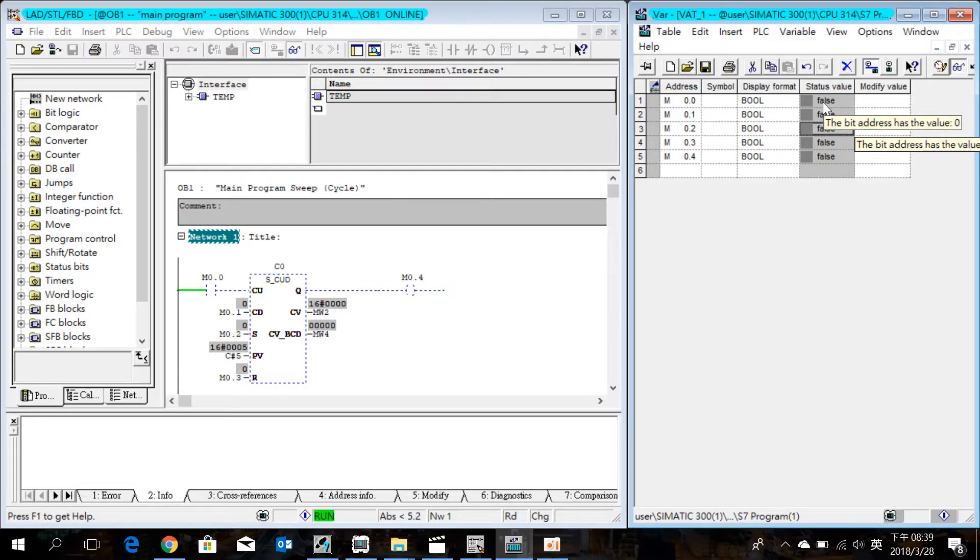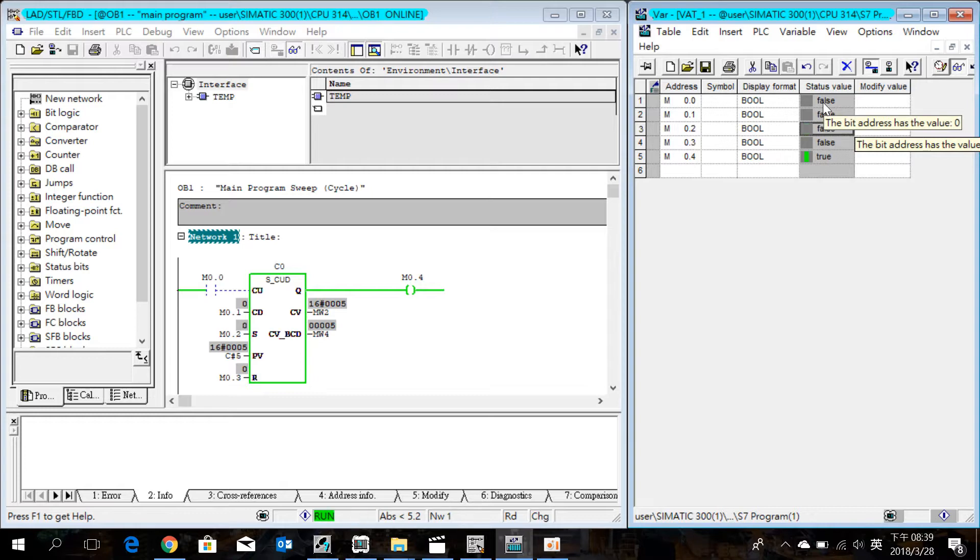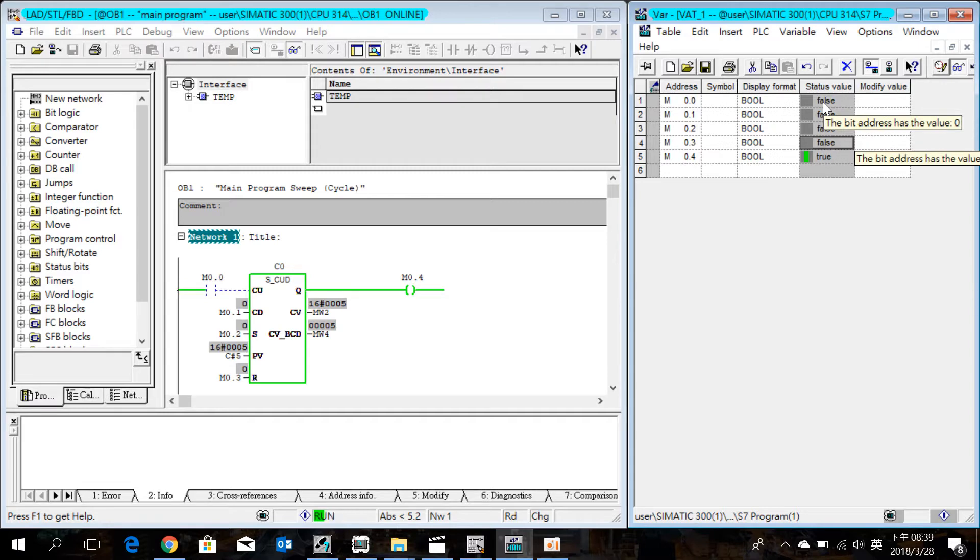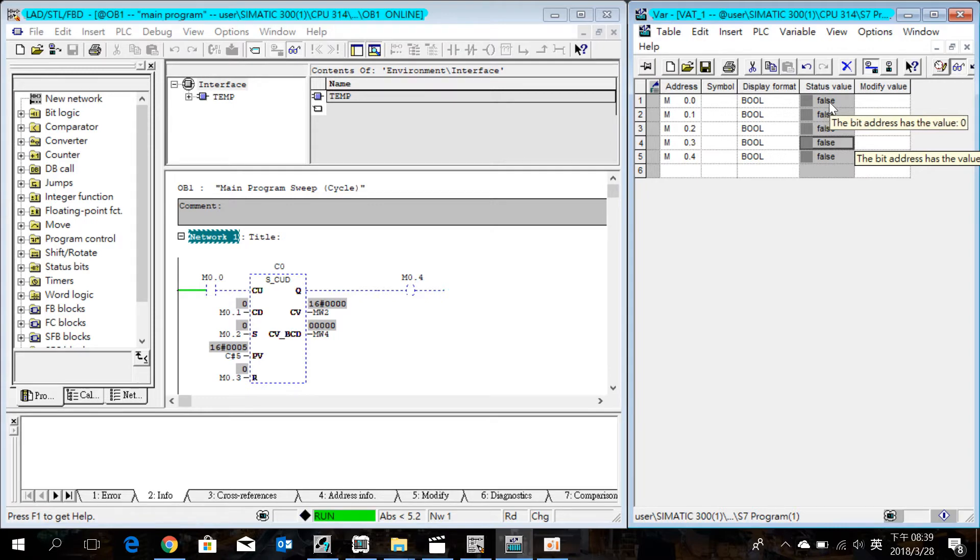Now we check out the, turn on the M0.2. We can see that the PV increase 5. Okay, reset. Thank you for watching, see you next time.